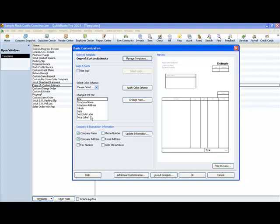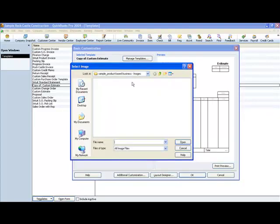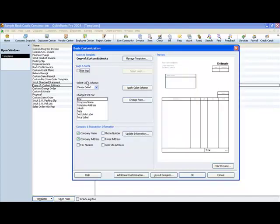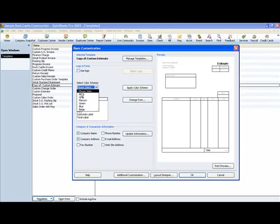You customize it, set it up the way that you want and save it. If you wanted to add your logo, you just select here, use logo and select wherever your logo is saved. If you wanted to change the color scheme, you can change it here using a black color scheme or if any of these colors match your logo, you may want to use one of these color schemes.